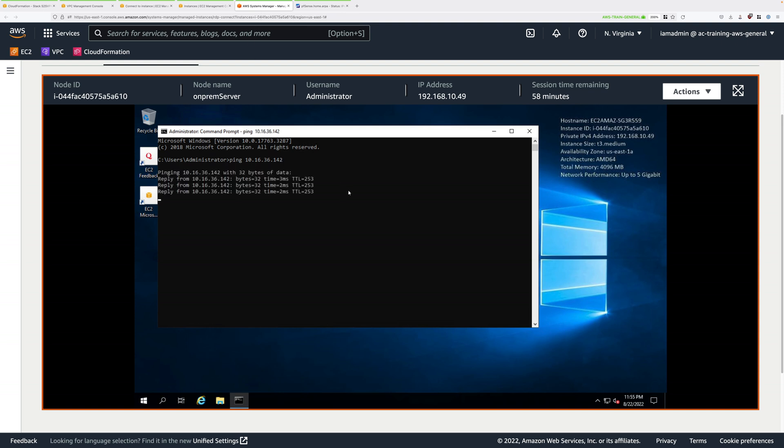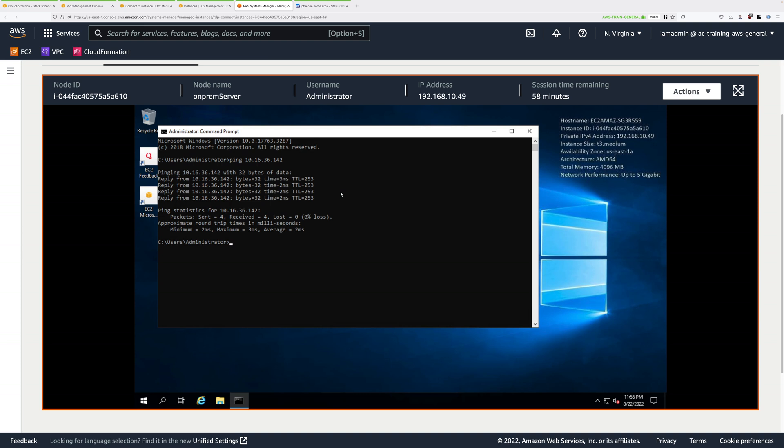You should see a ping response. This ping is going over the site to site VPN. This indicates the VPN connection is working fine as expected.